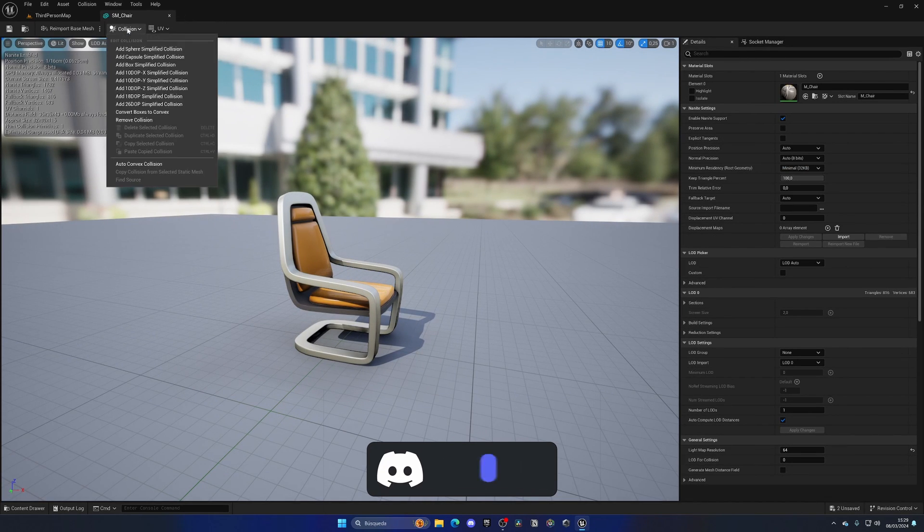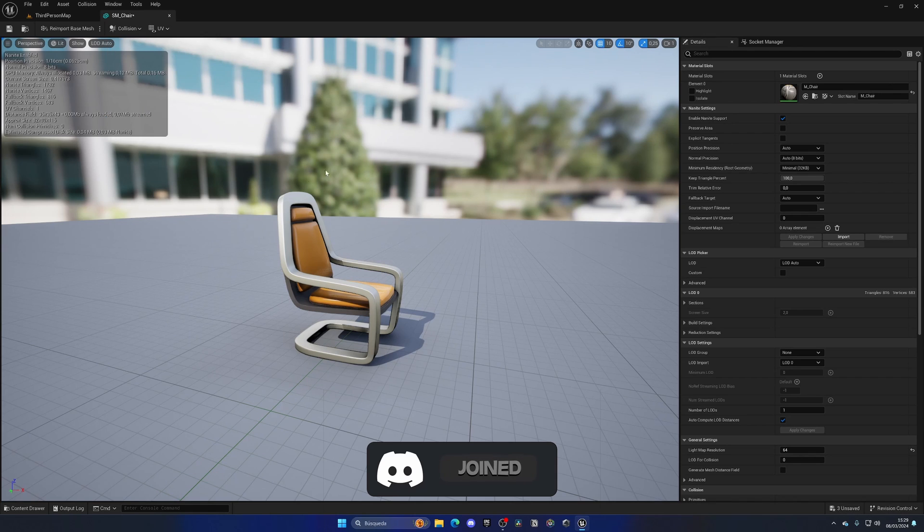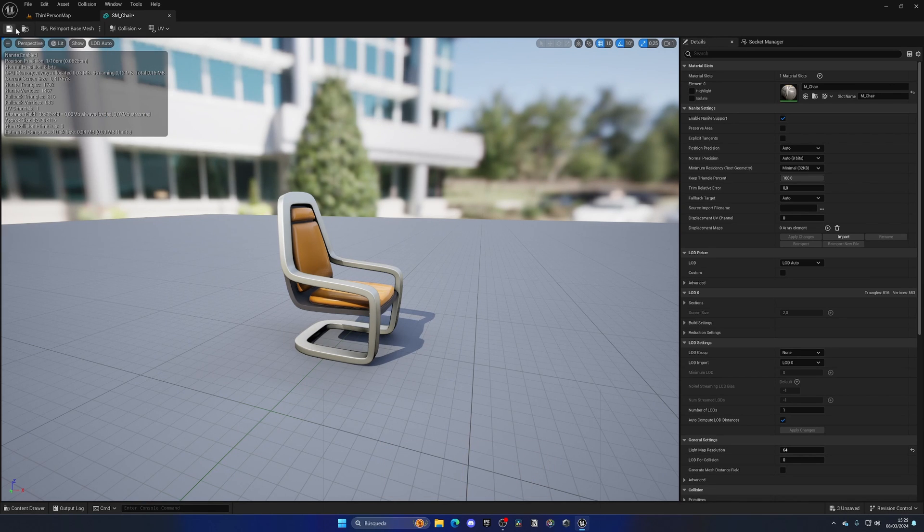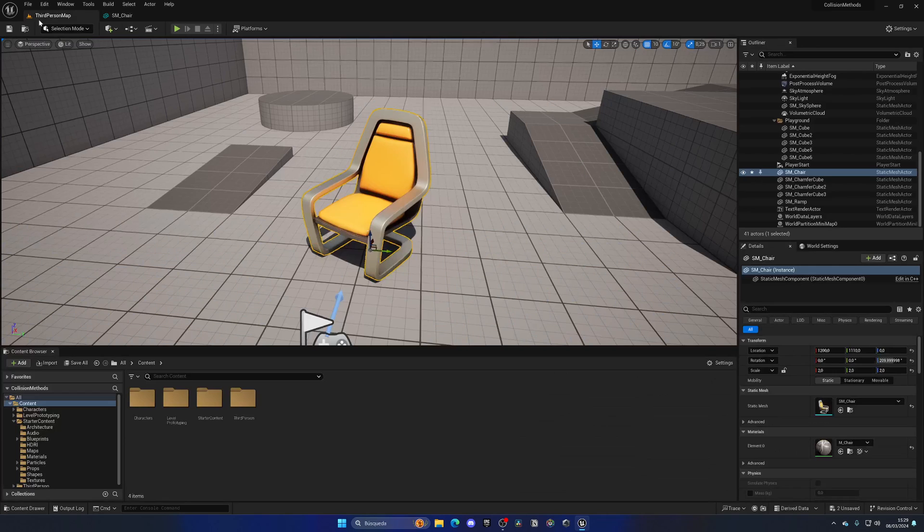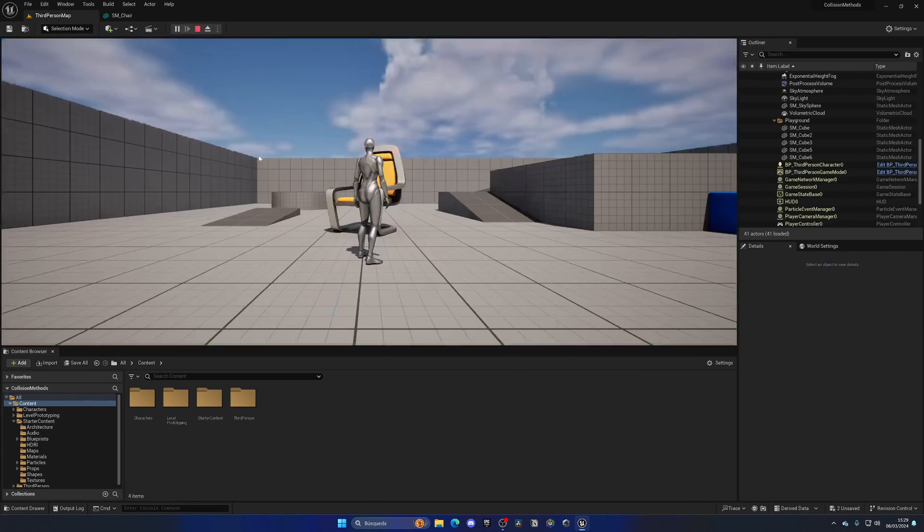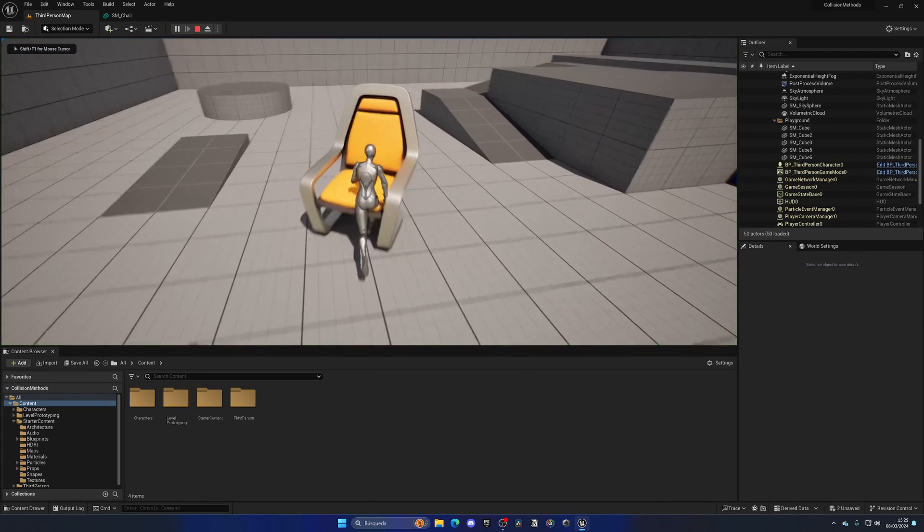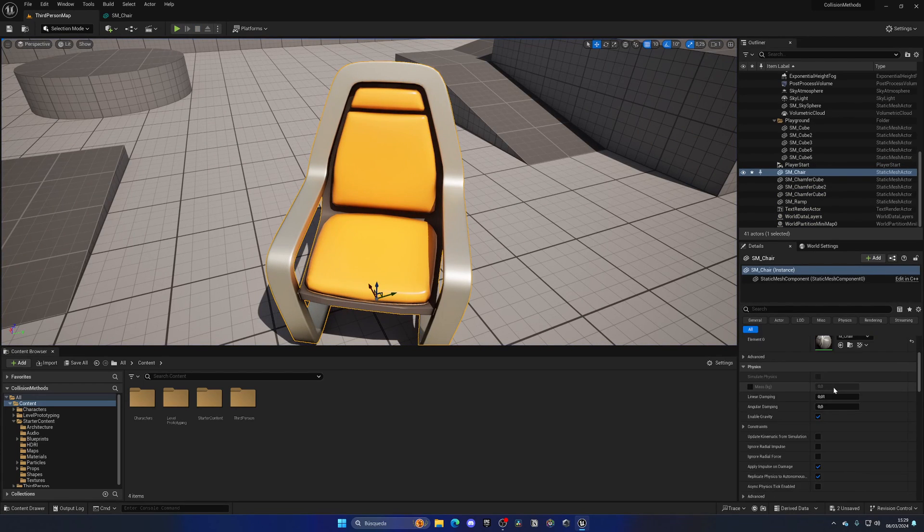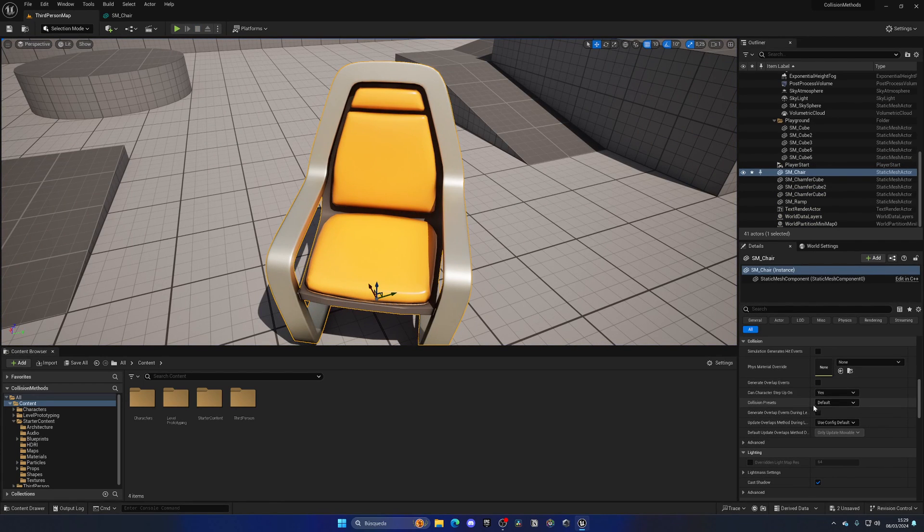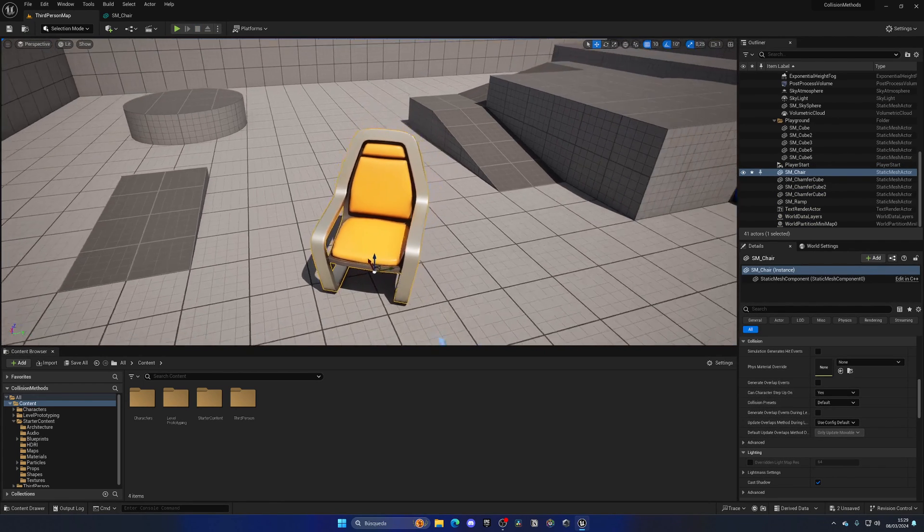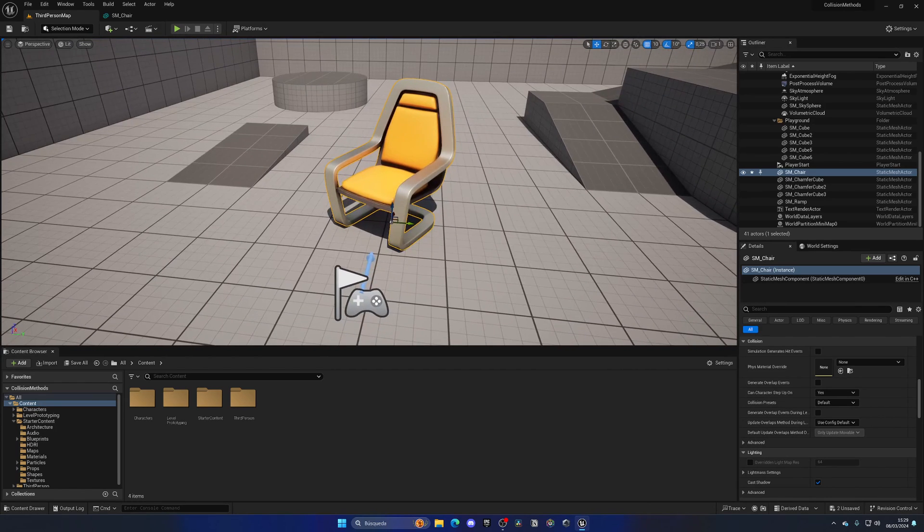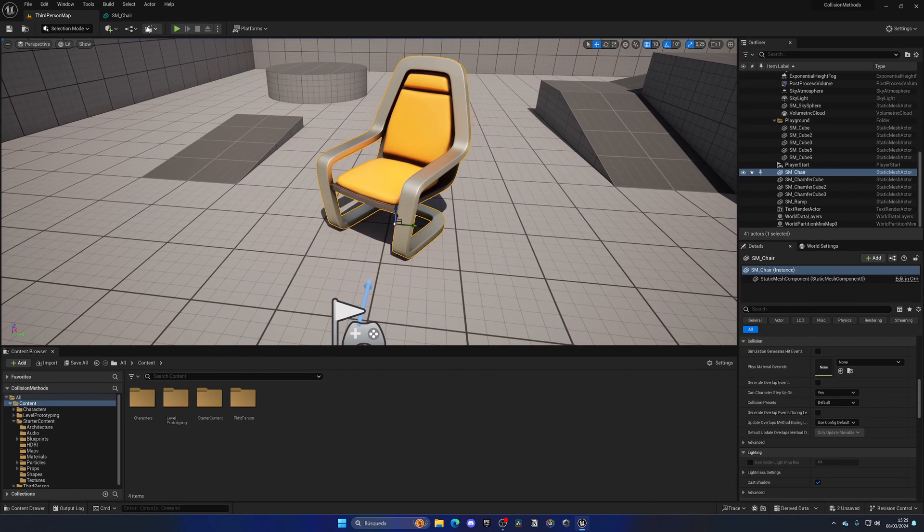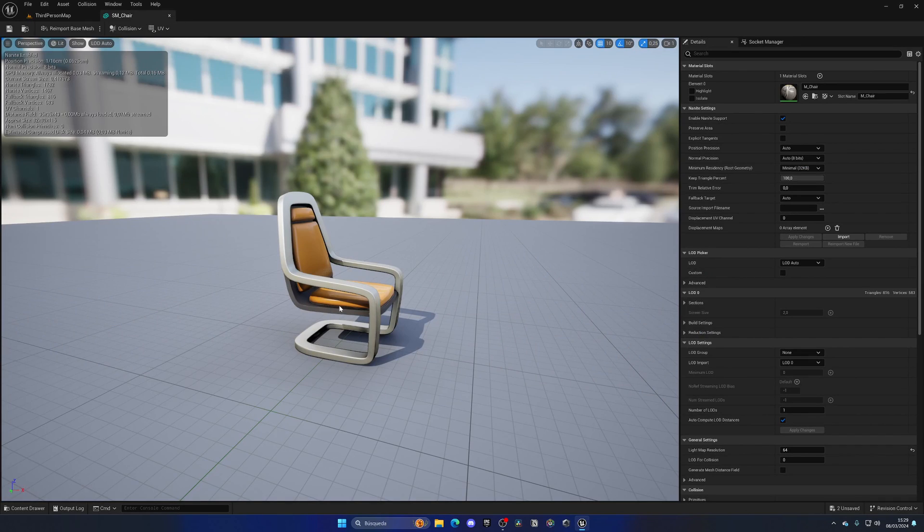Let me click on remove collision to start fresh. Right now this chair doesn't have any collision. If I press play I can go through it, even though it does have the collision preset set as default, it doesn't have any real collision itself.